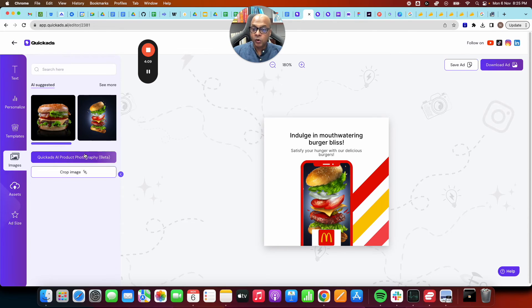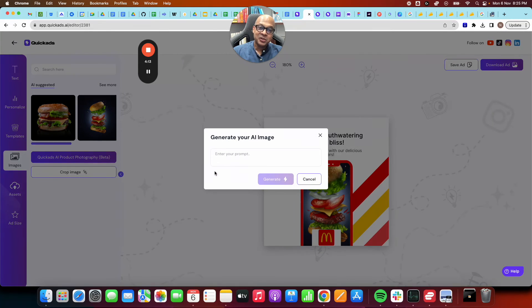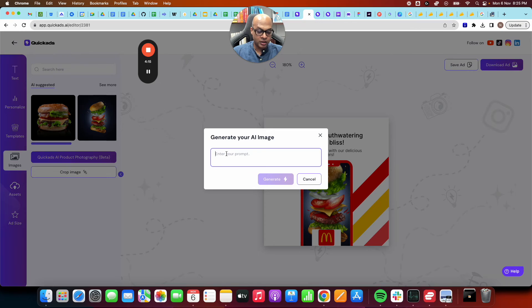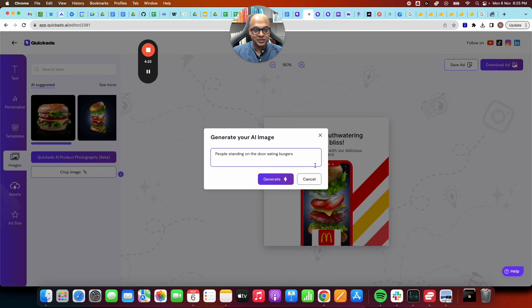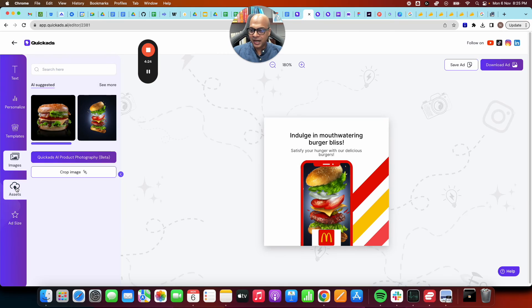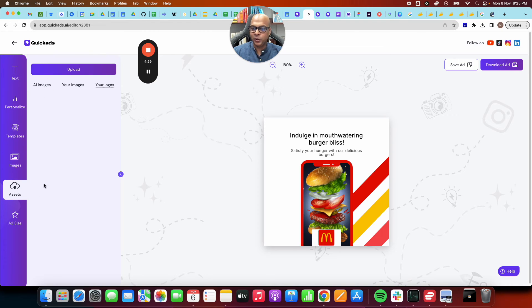But even more, you can use Quick Ads AI product photography, which is in beta, to describe an image. I want people standing on the door eating burgers and it will make that image for you. So we can do all of that for you. You can also upload your assets like whatever logos you want, whatever AI images that you have built.